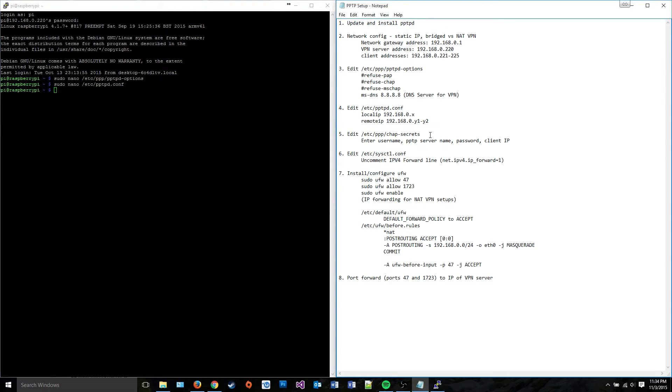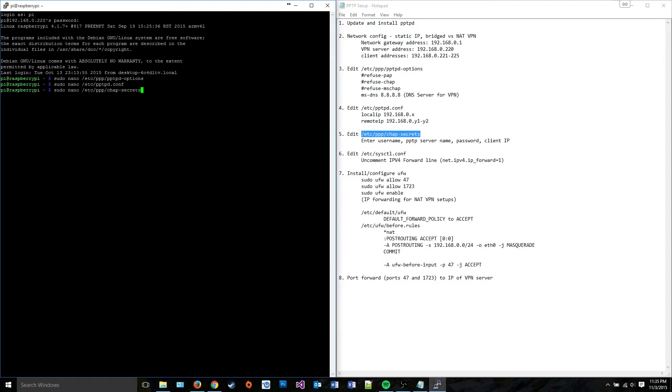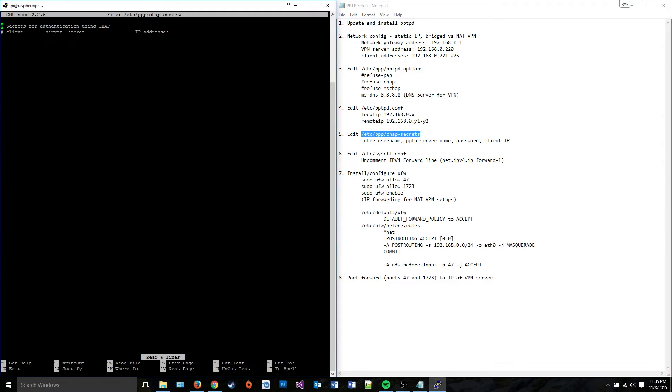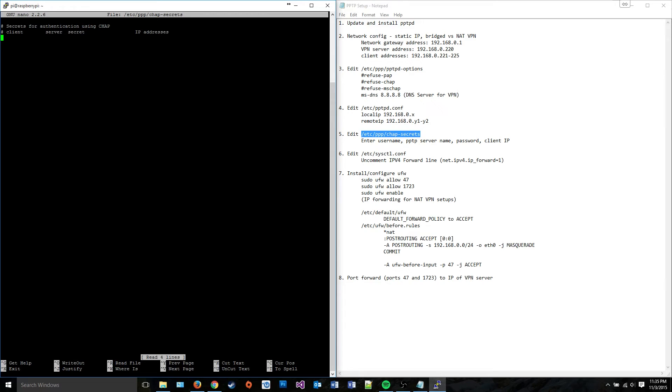And the next thing we're going to do is we're going to edit the chap-secrets file, which is pretty much just a file of clients and their passwords. So the first thing, we have to enter four different fields in this file: client, server, secret, and IP address. What that means is that you have to enter the client name. So I'm going to say VPN user 1.